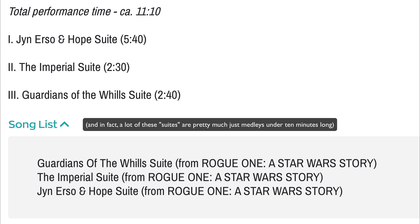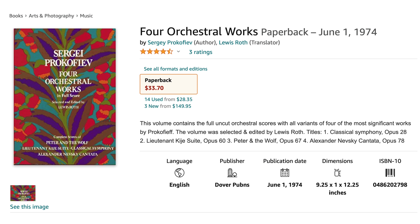So in essence, a lot of these editions are similar to Prokofiev's concert suites from Alexander Nevsky or Lieutenant Kijé, which, great as they are, don't always represent the original film cues.